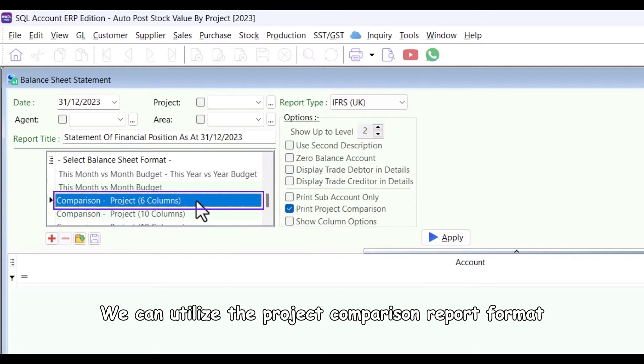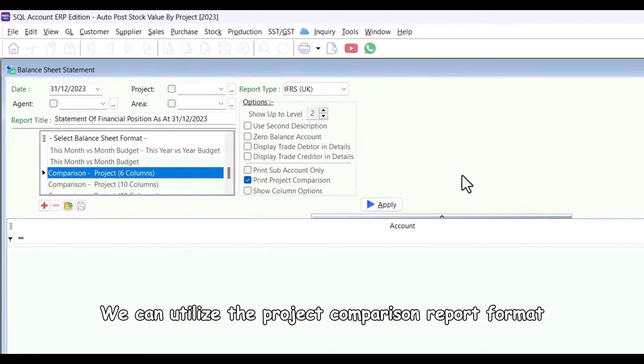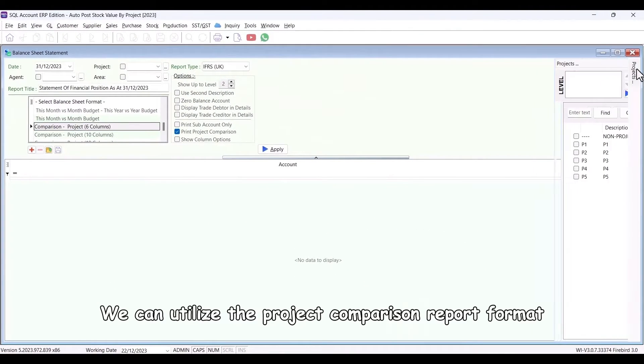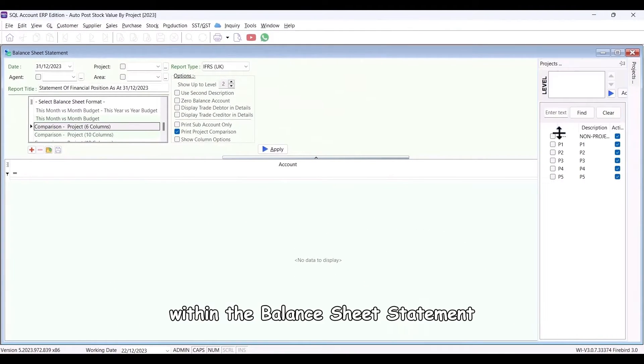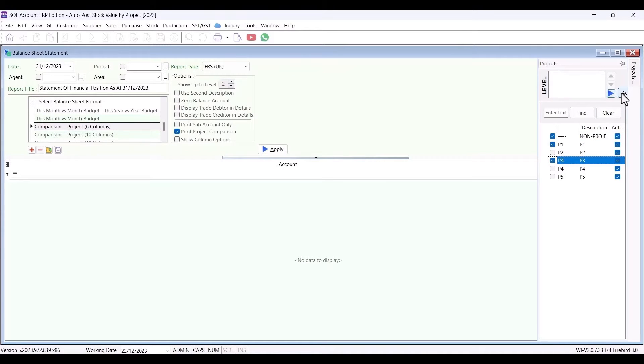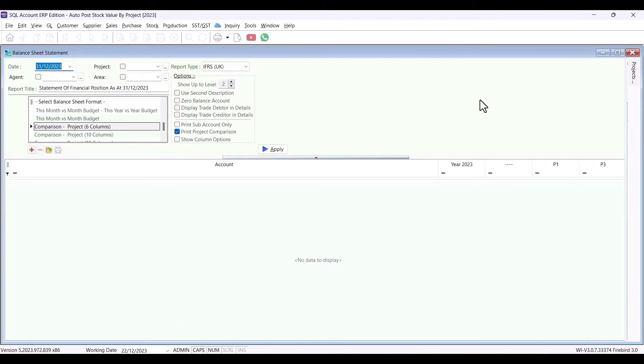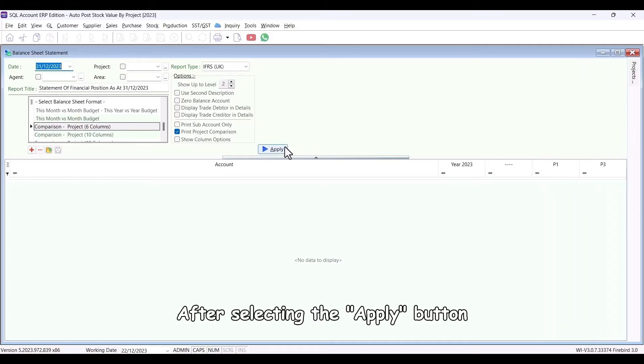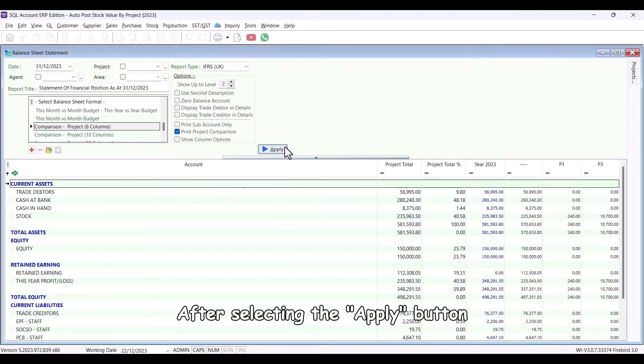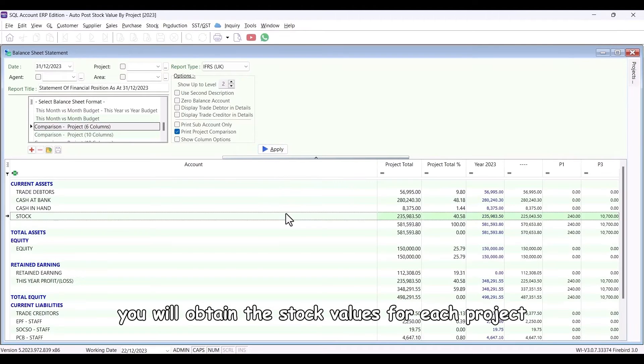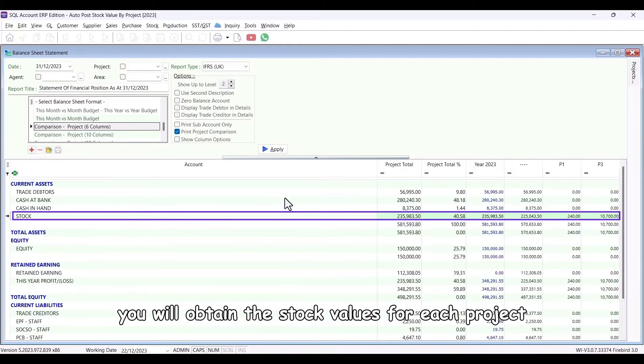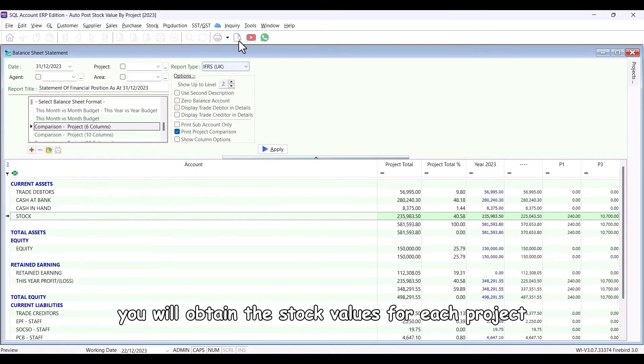We can utilize the Project Comparison Report format within the Balance Sheet statement. After selecting the Apply button, you will obtain the stock values for each project.